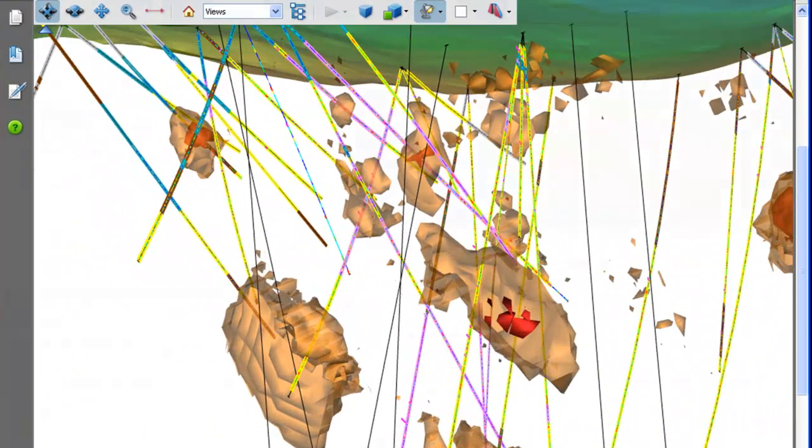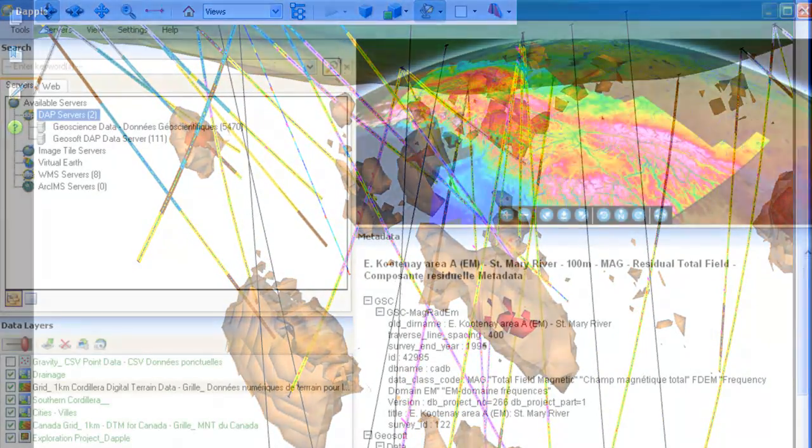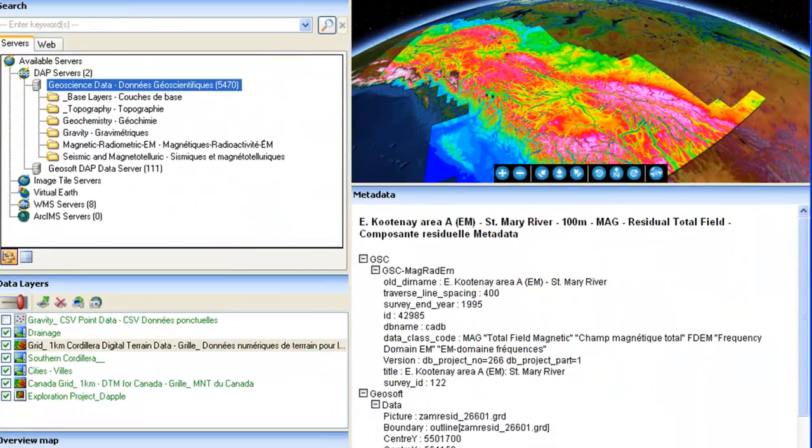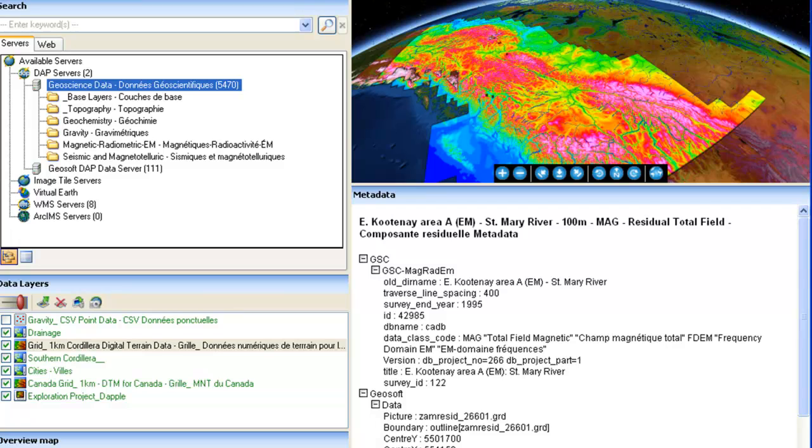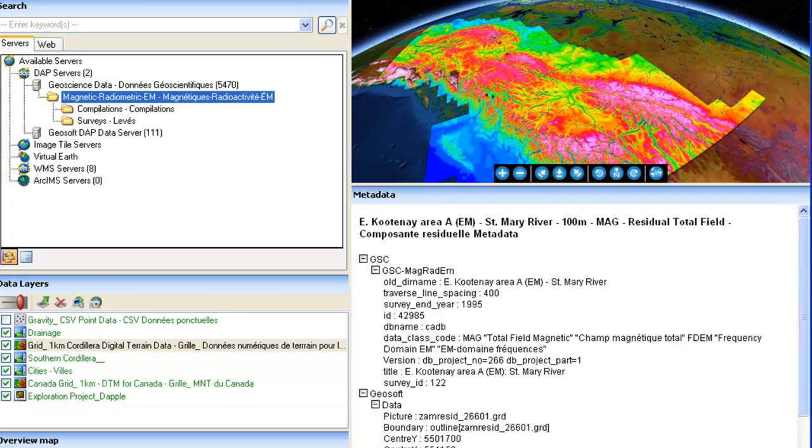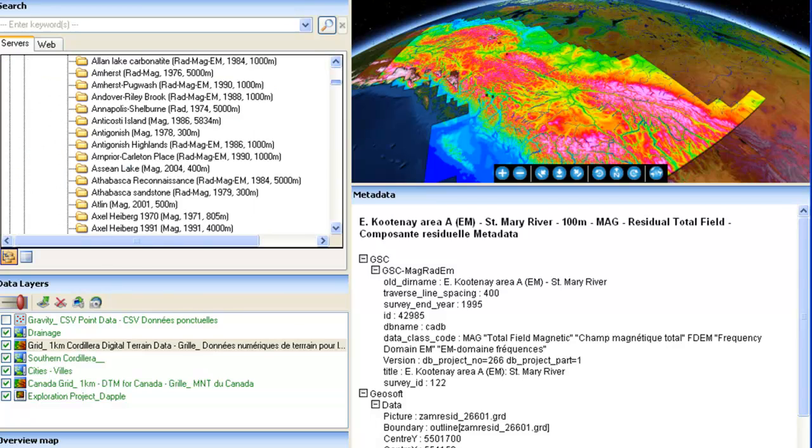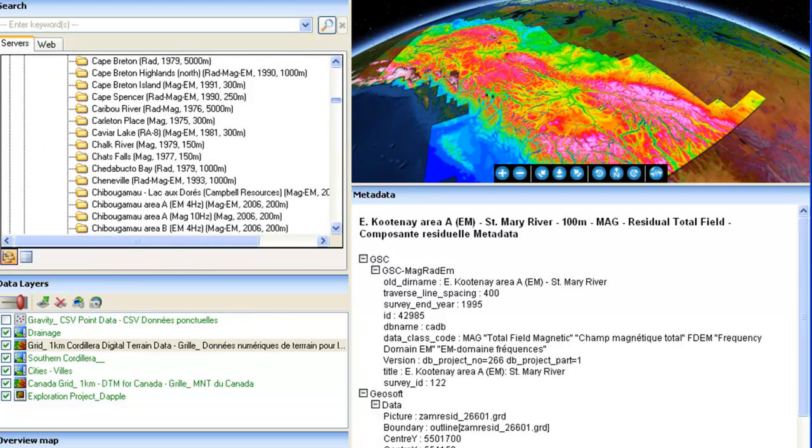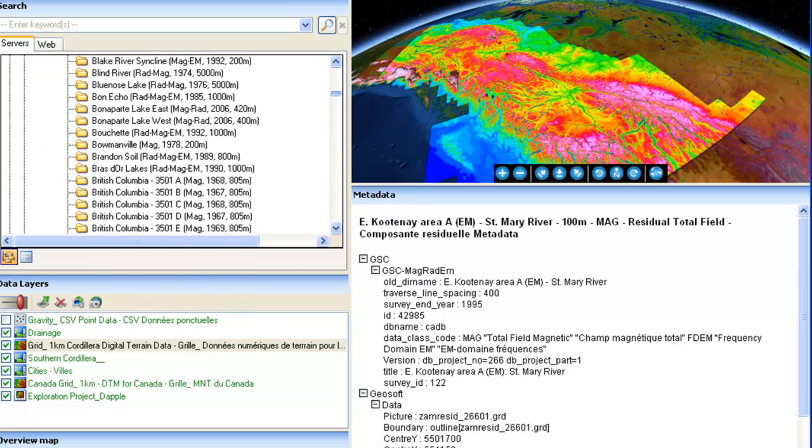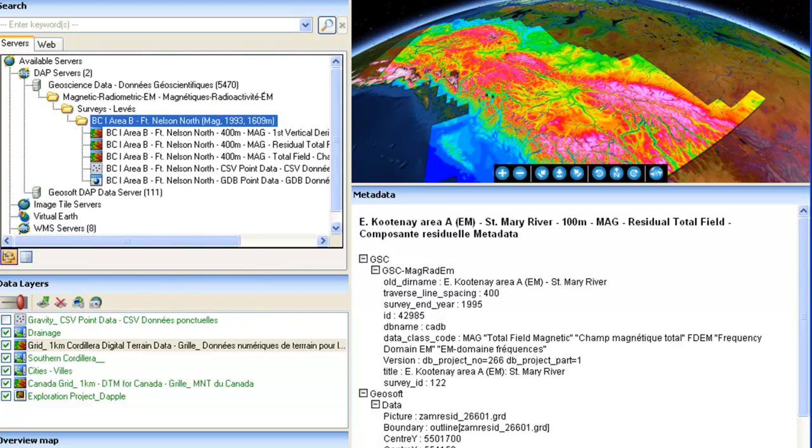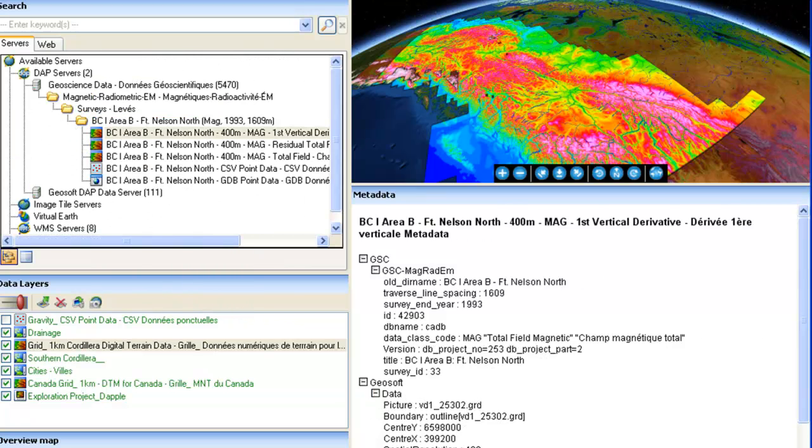As you build your exploration projects and data assets, GeoSoft's server provides a secure environment and single access point for all your historical, field surveys, borehole, geochemical databases, and GIS data.